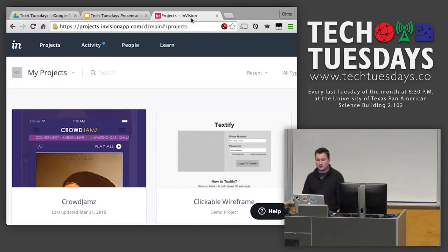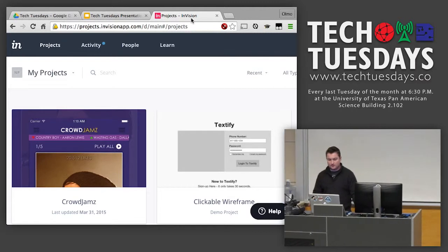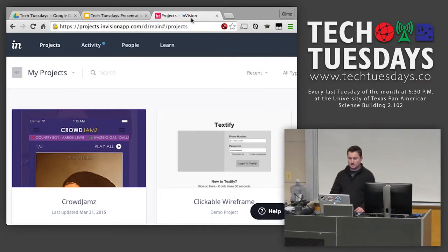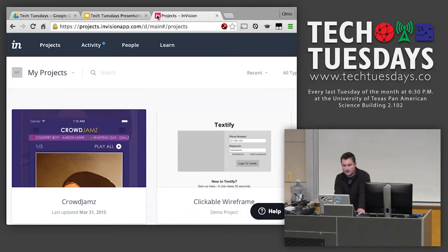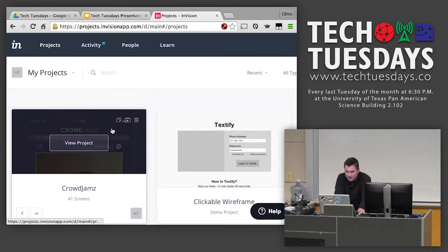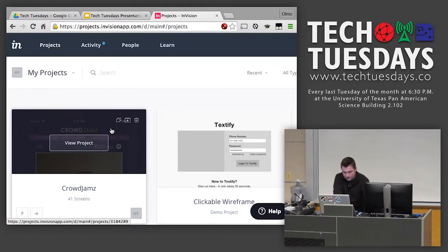I'm going to jump into the wireframe here — the wireframe is how the app is supposed to look on the phone. This is InVision here; because the computer is a smaller screen you can't really see it that well, but I'll go ahead and jump in.